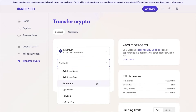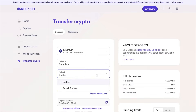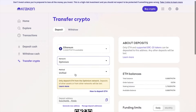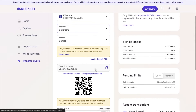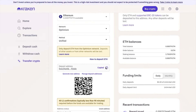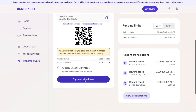Select the network you're sending your crypto on, and it may also come up with an option in terms of the method — you can either choose unified or smart contracts. Again, you can just click on the copy button or scan the QR code. So as you can see, finding your Kraken wallet address is pretty straightforward.